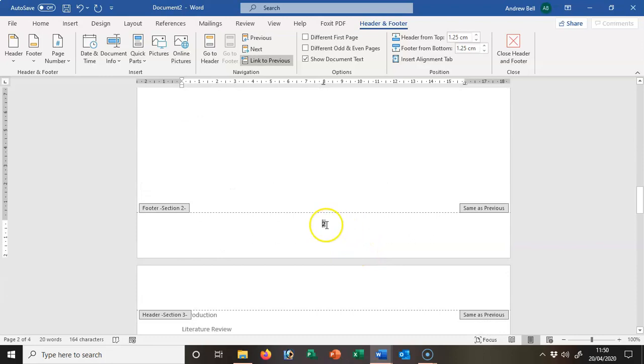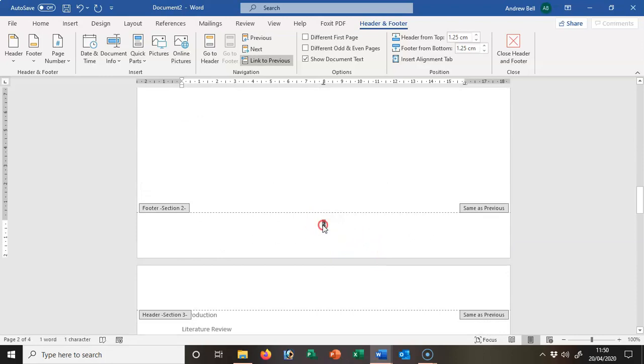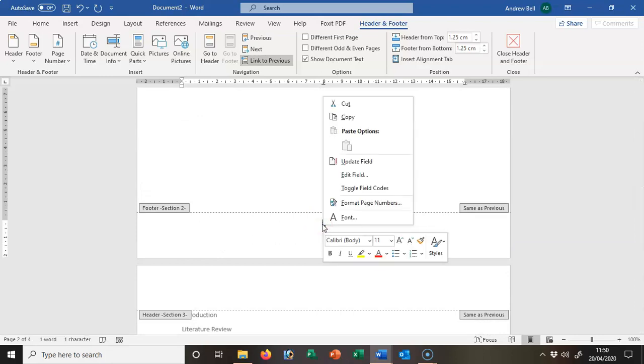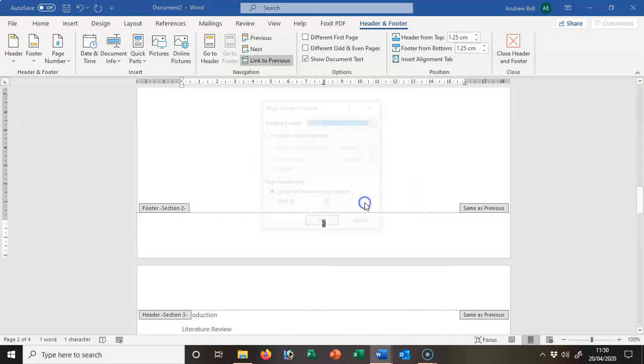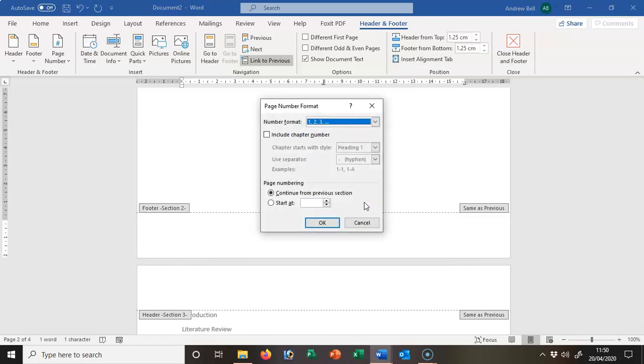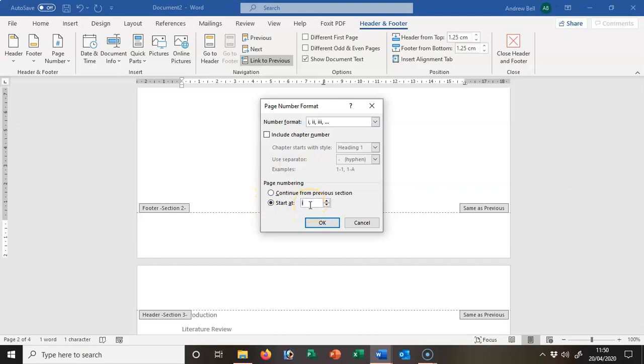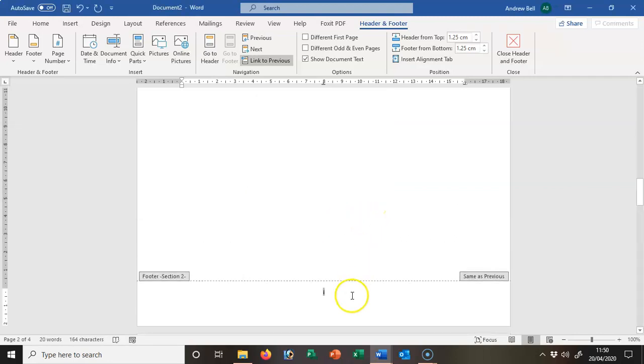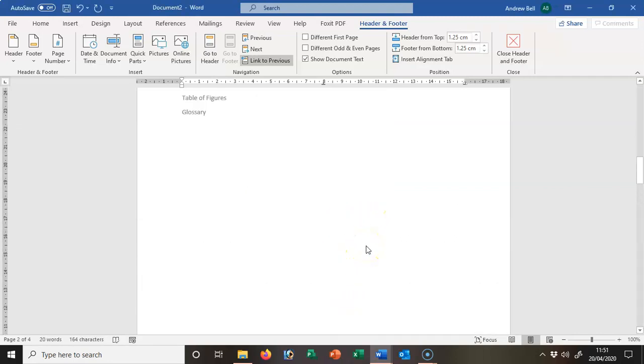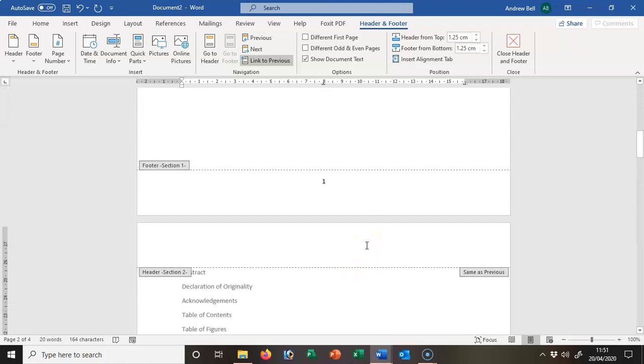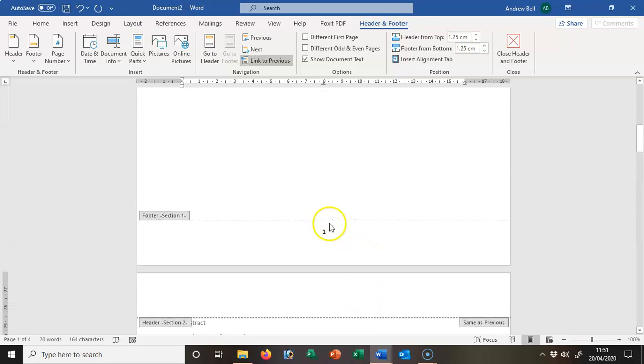I'm just going to double-click that and right-click the page number at the bottom to format the page numbers. The numbering format for here is going to be Roman numerals, and I want to start it at the first page, which it's done quite nicely, but it's still left page 1 for the title page.